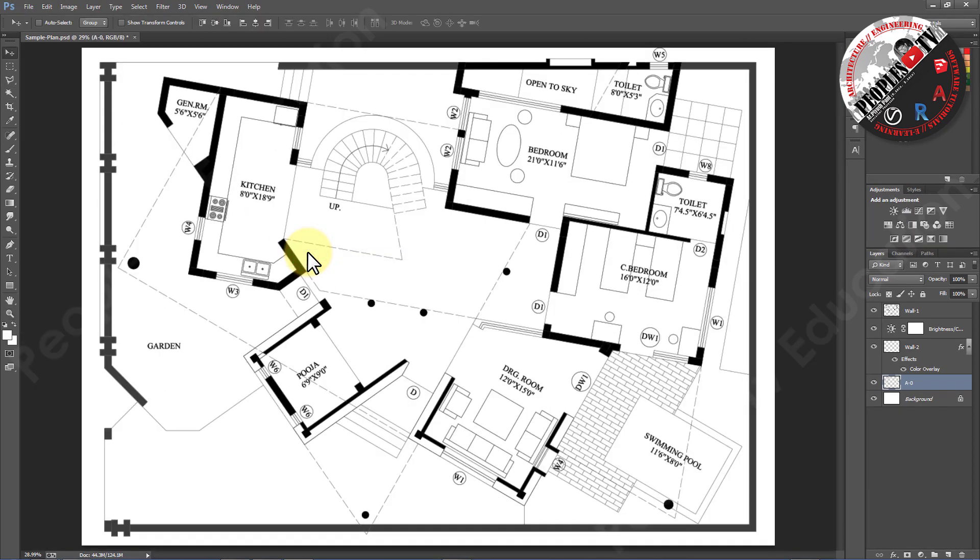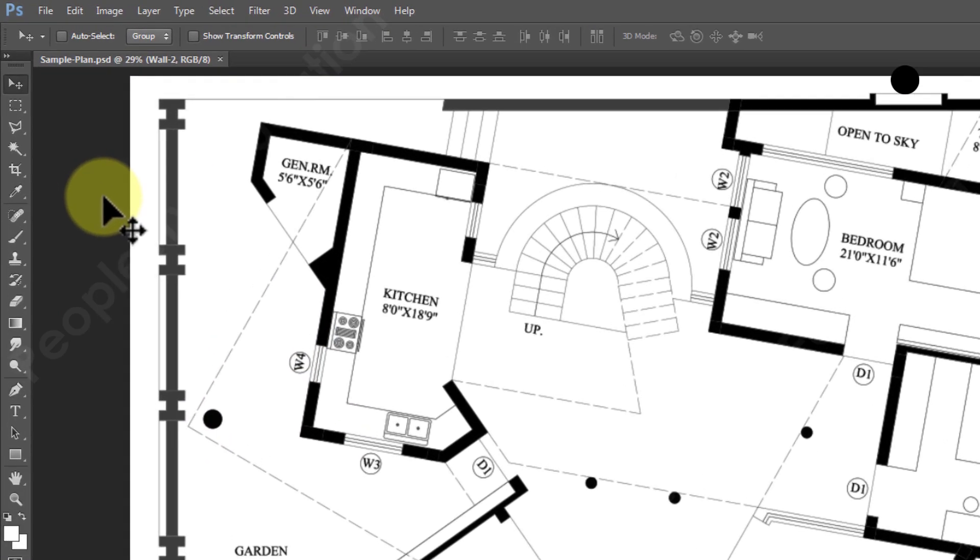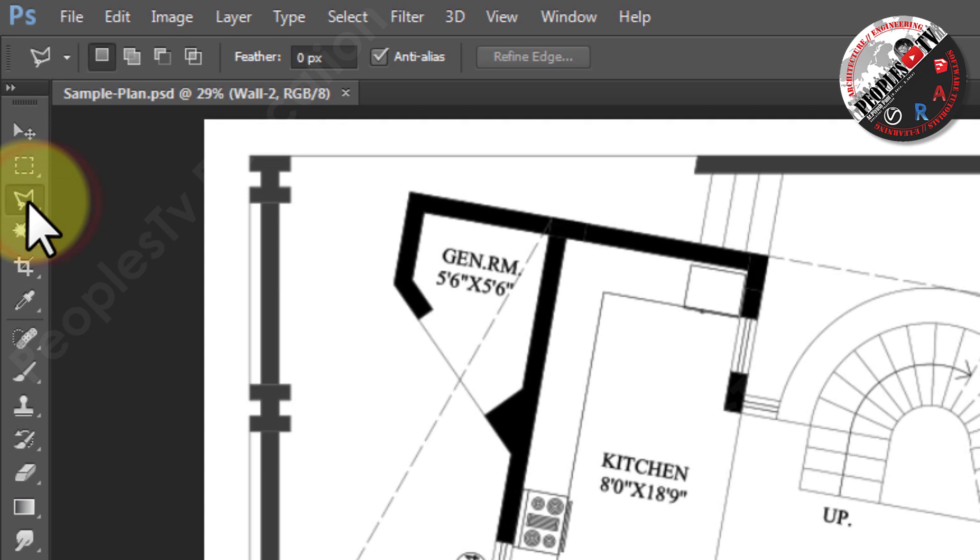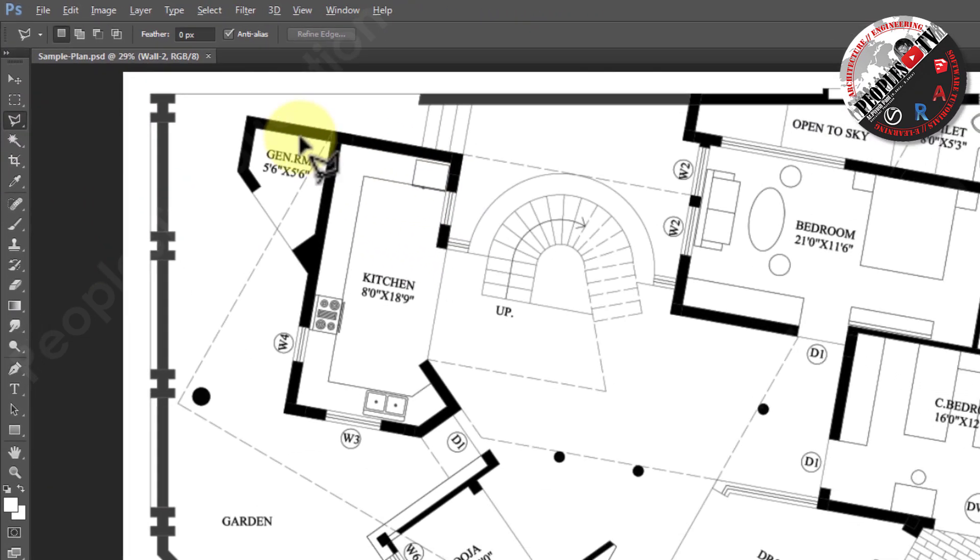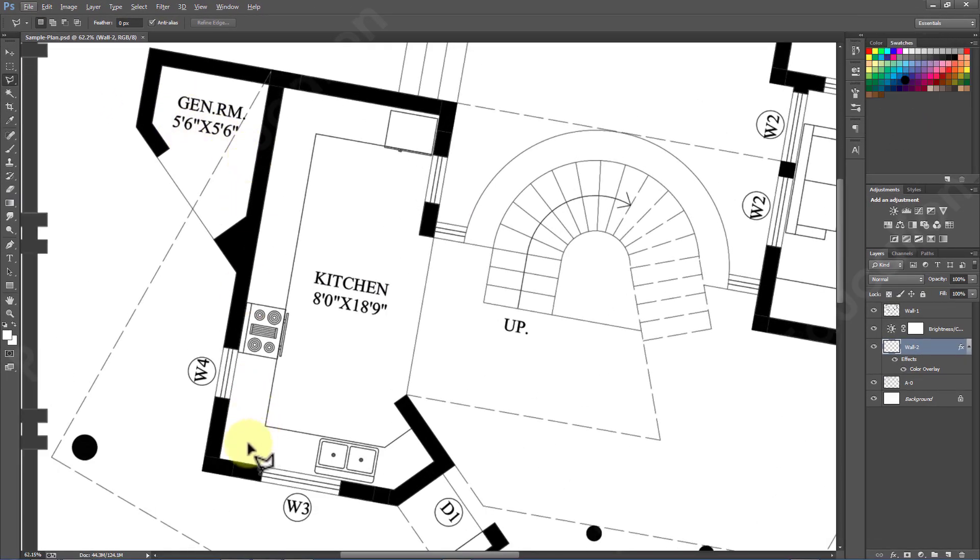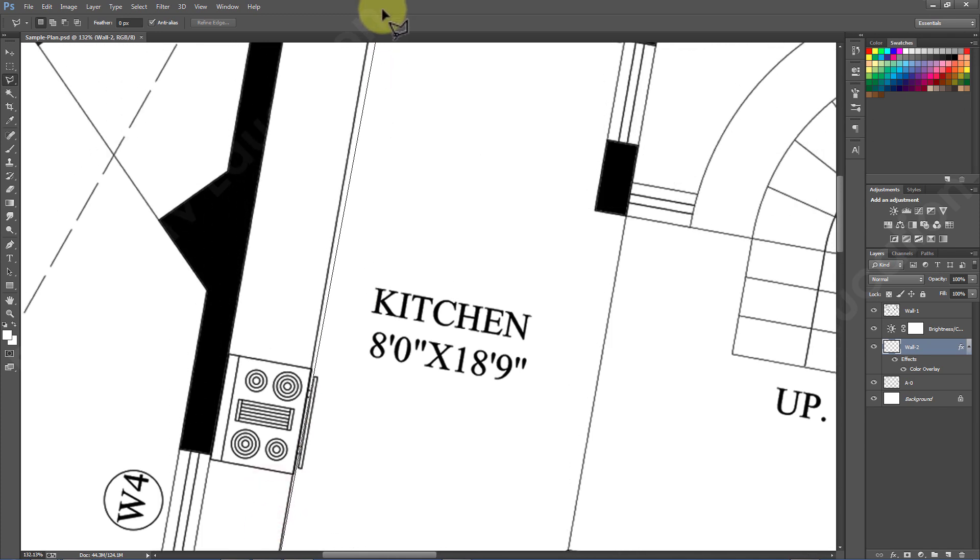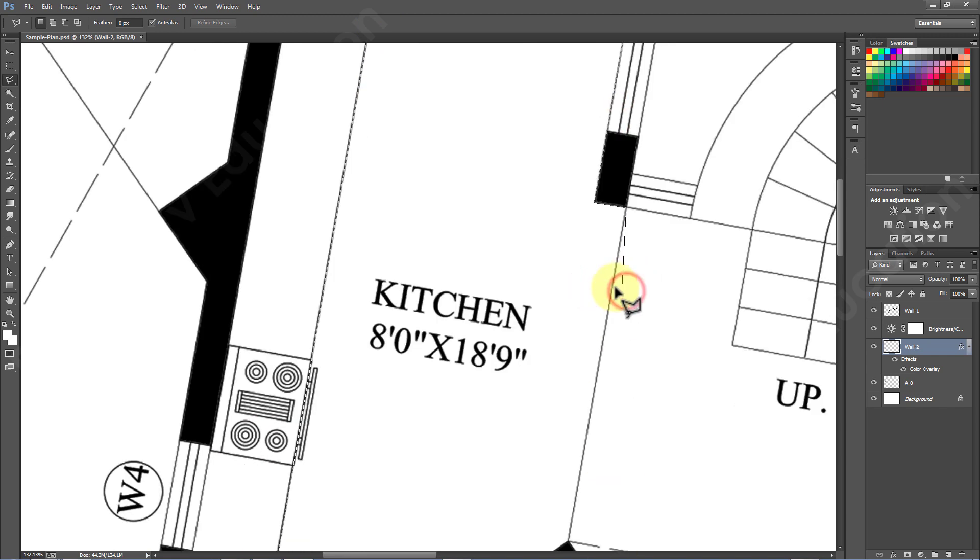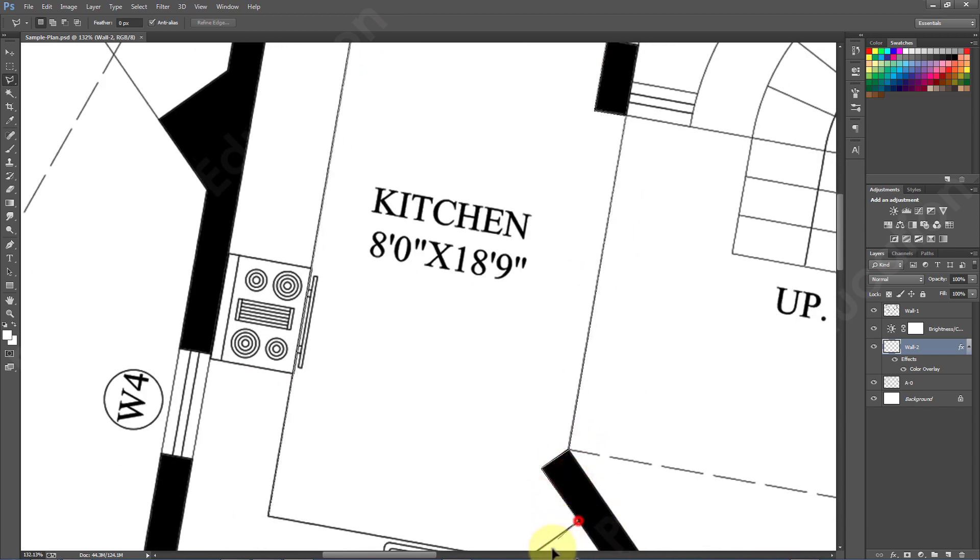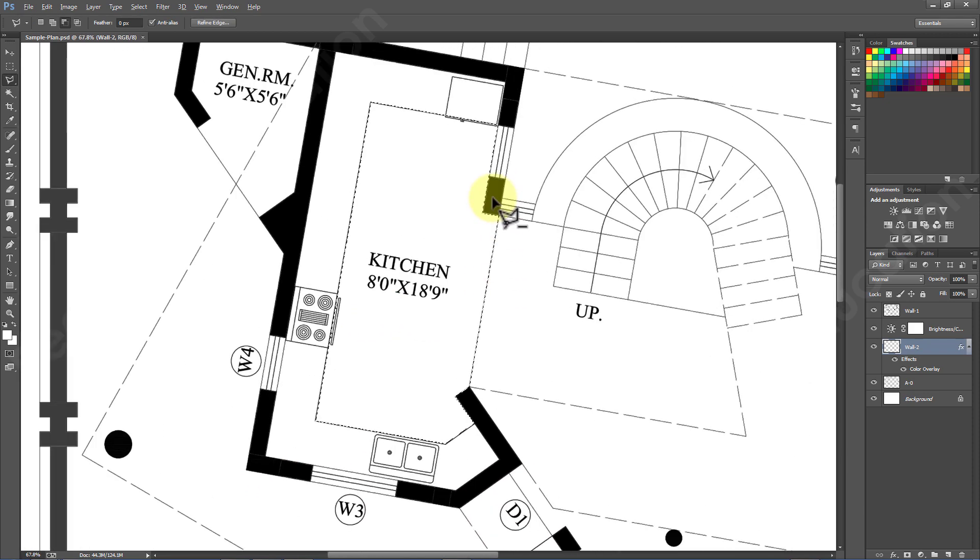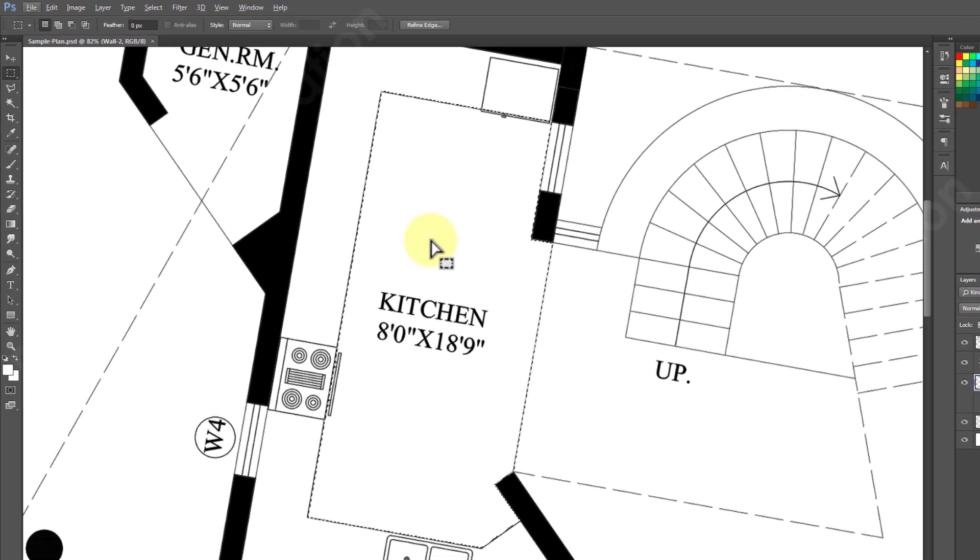So what I do in this case is switch to polygonal lasso tool. Here in this plan as it has many angular lines, lasso tool is perfect, otherwise rectangular marker tool must have been a better choice in case where the plan is more linear. I will place my lasso tool on all corners of the defined kitchen floor to create a boundary.